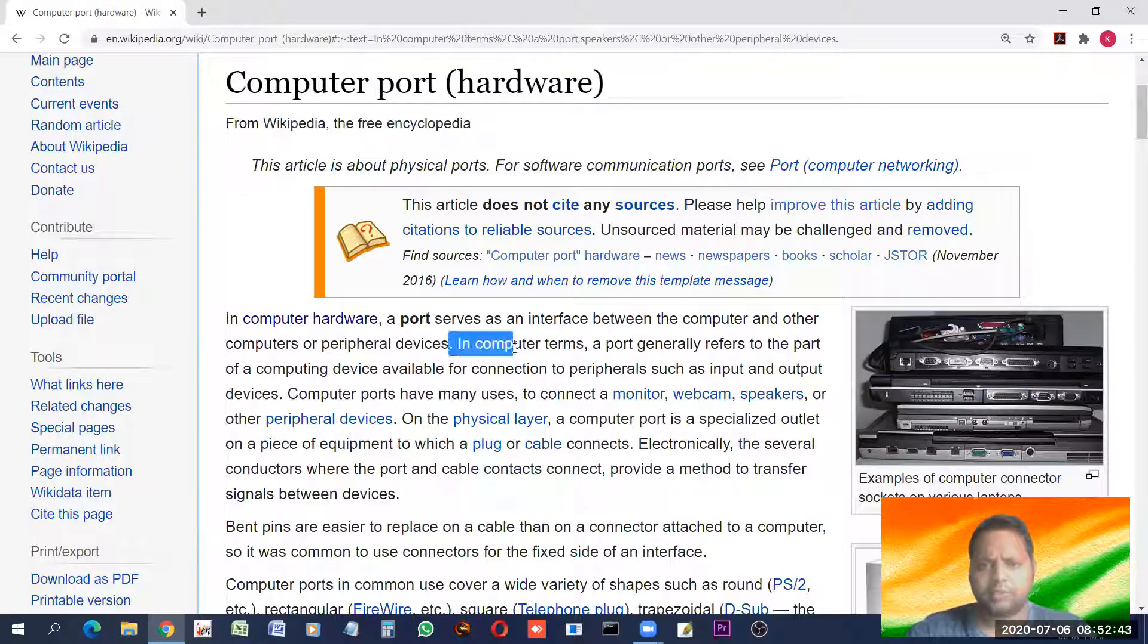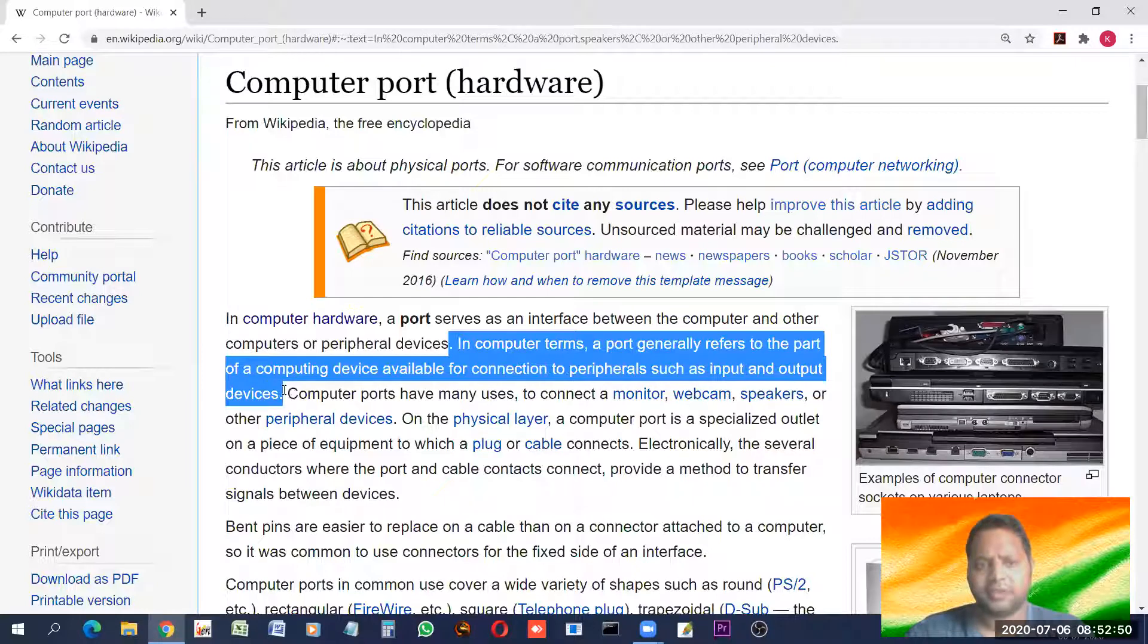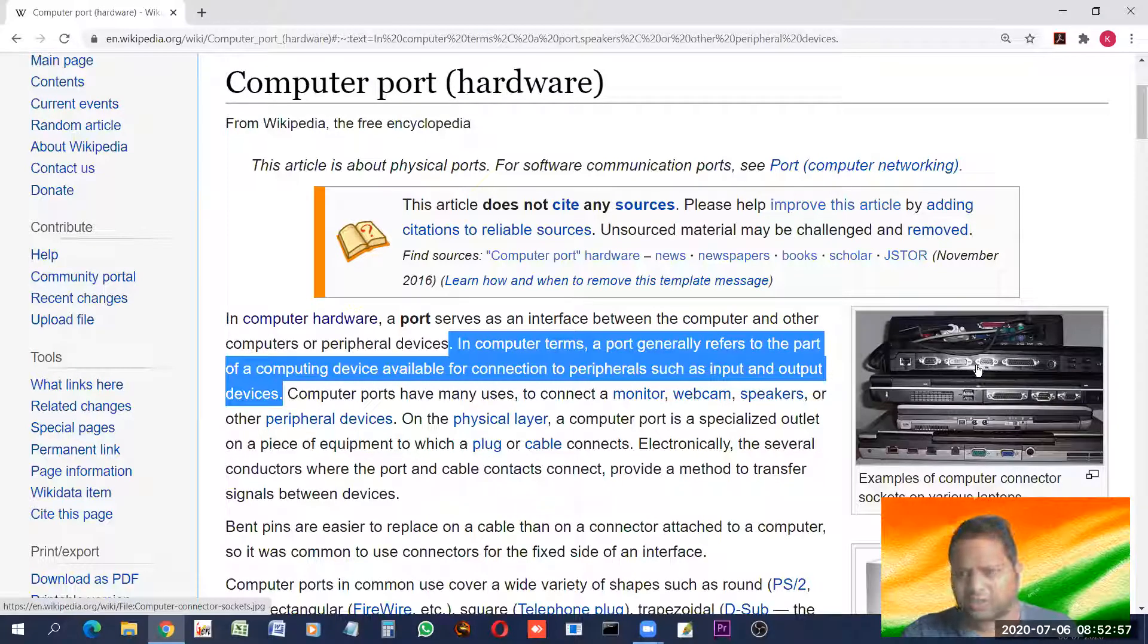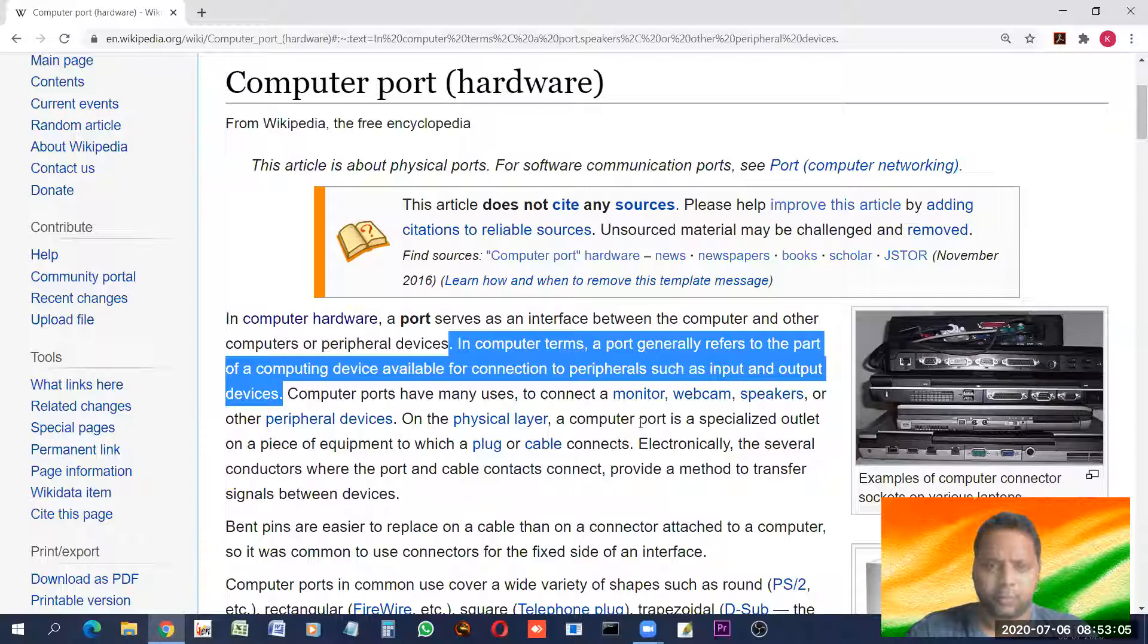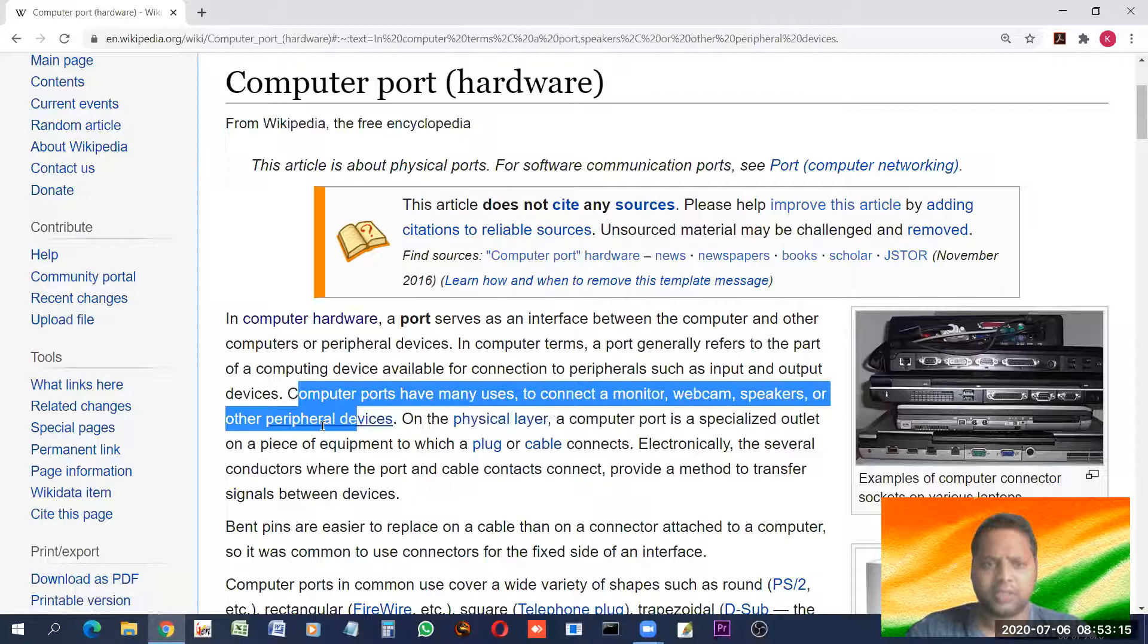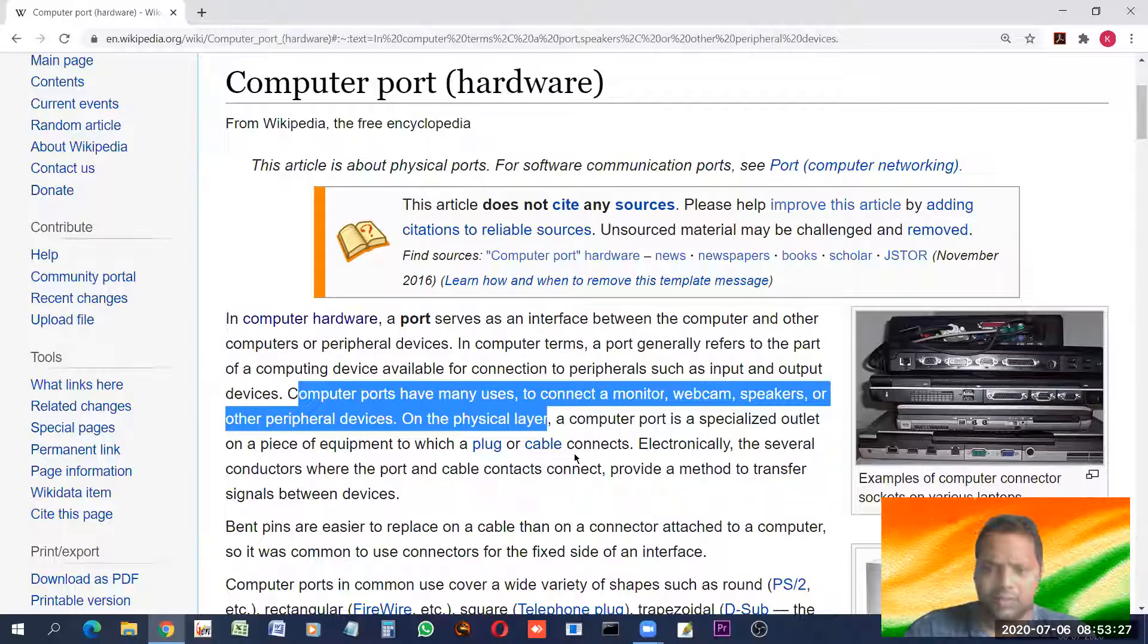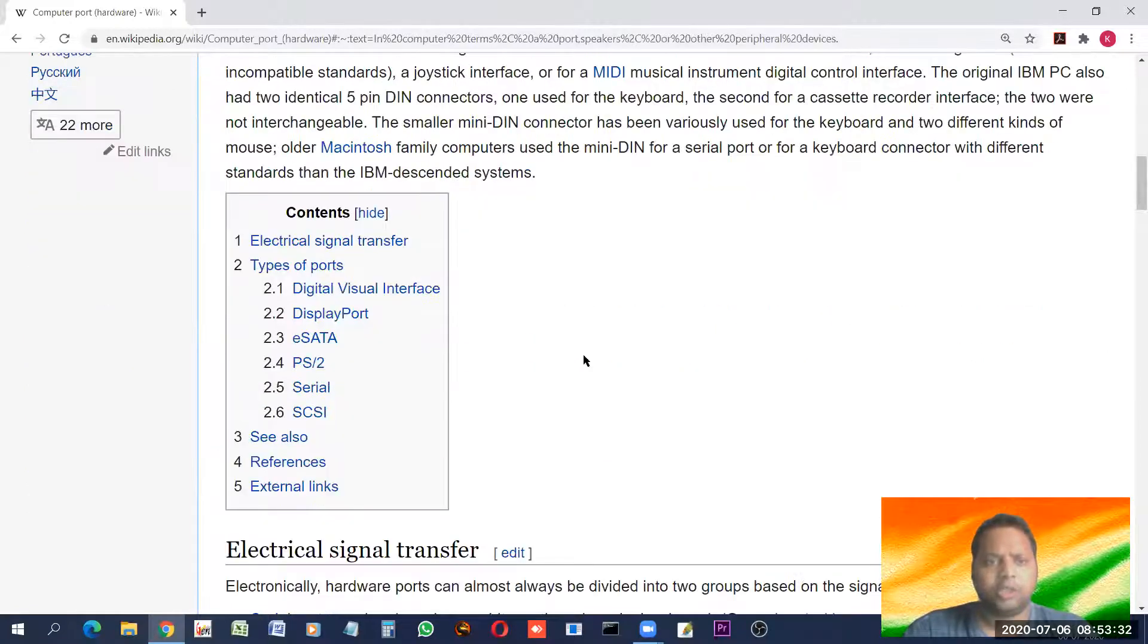In computer, a port generally refers to part of computing device available for connection to peripherals such as input or output devices. To a computer, we connect various devices. You can see a diagram of various ports, the back side or in the side, the various ports are there. Now you might be getting the point what I am trying to tell.